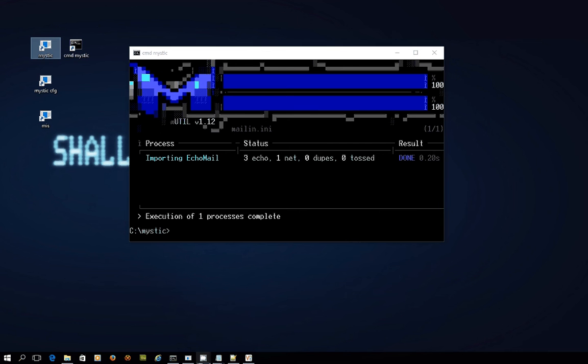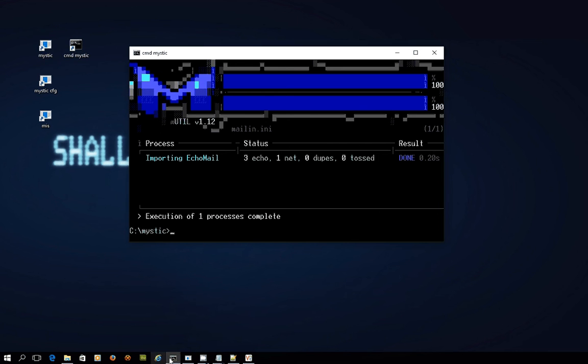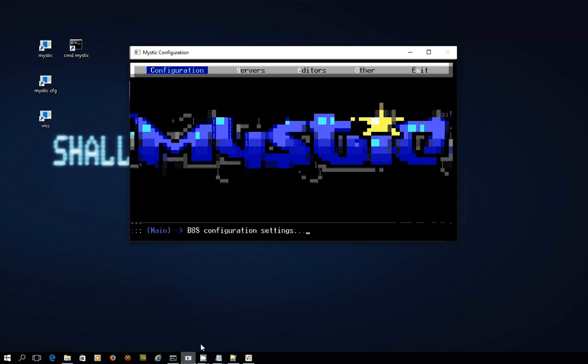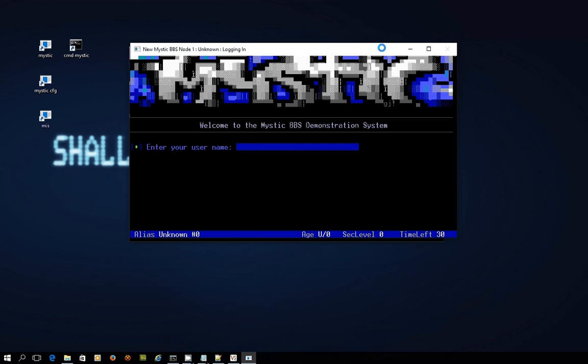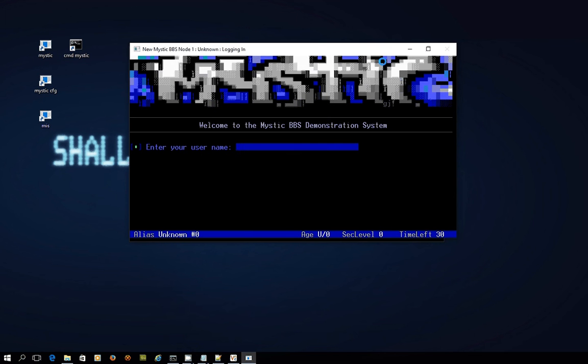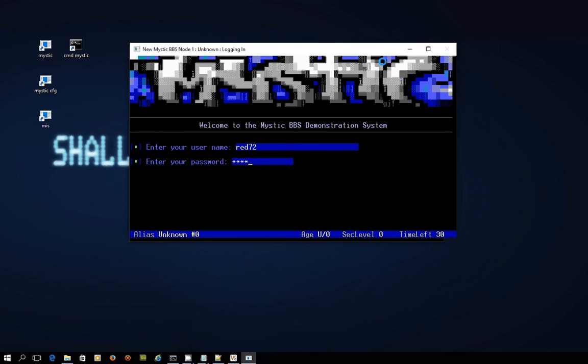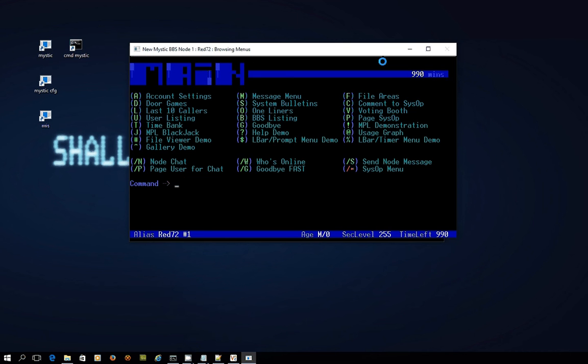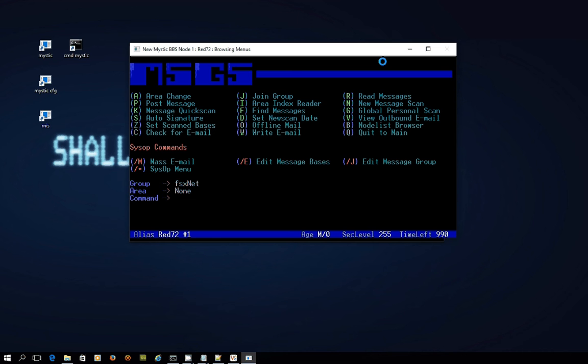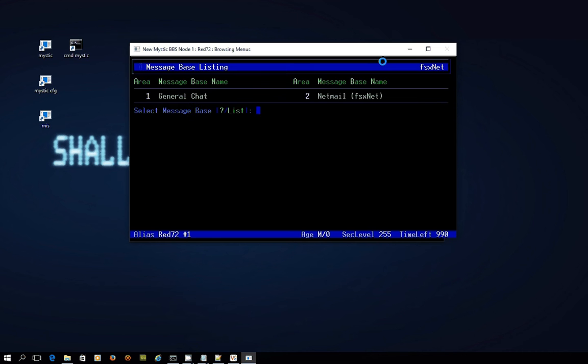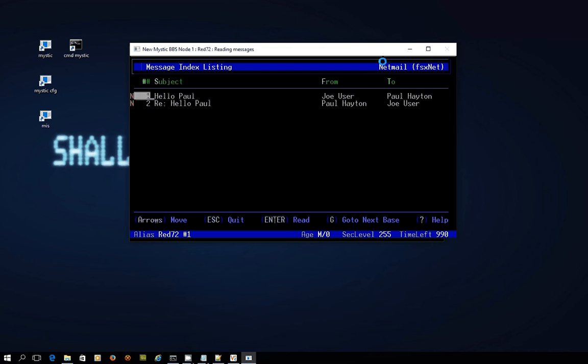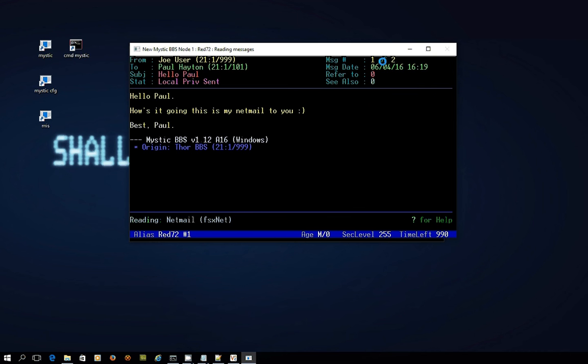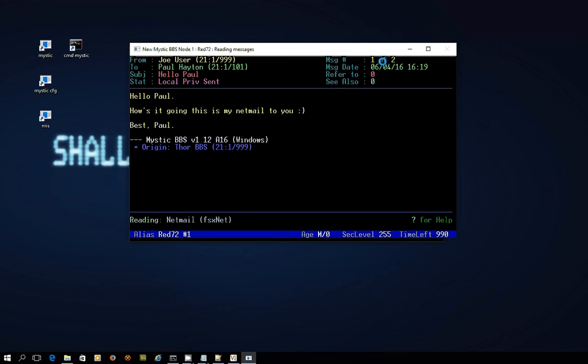Now I'm kind of hoping that if I log in, I'll just bring it into view. I'll log in as red72, I could log in as Joe User, it wouldn't matter, and go into the message area and go into netmail, read new. Oh look, this is looking good. So I've got the two messages, the one I sent and it looks like I've got a reply from this bloke Paul Hayton.